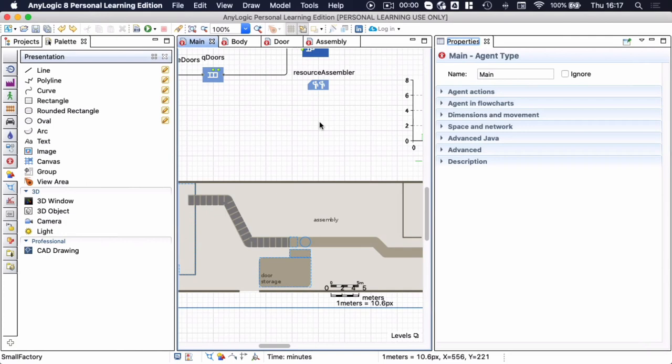Here I want to animate how busy the assembler actually is and I want the assembler to actually change color. So we're going to introduce functions.